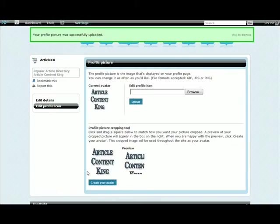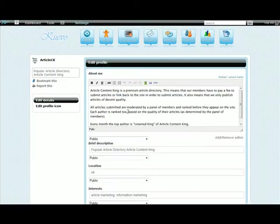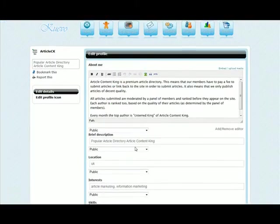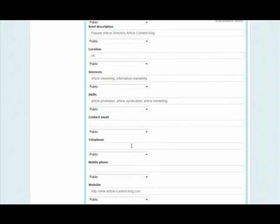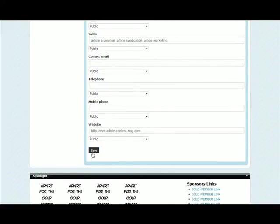And then I can edit the details of the profile. That's straightforward enough. Click save at the bottom.